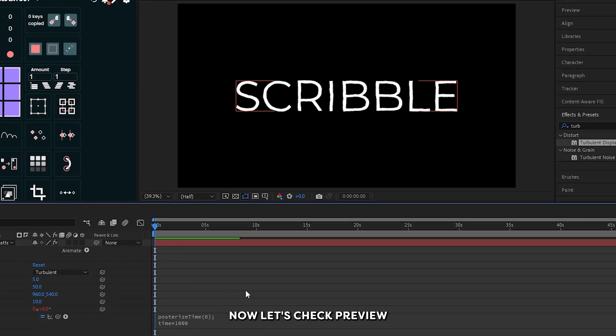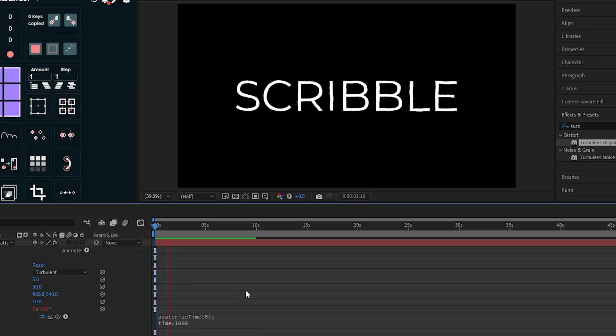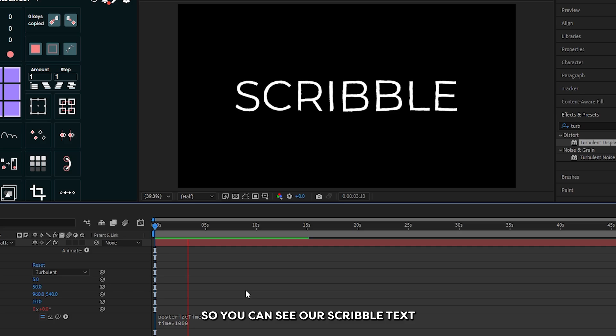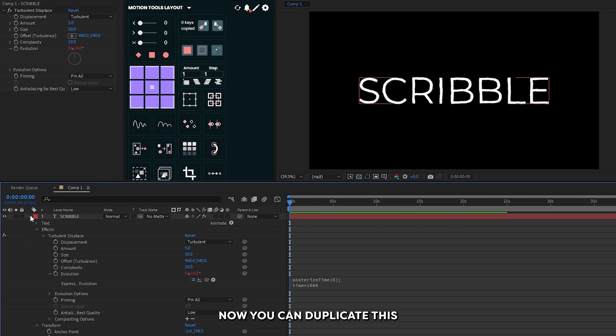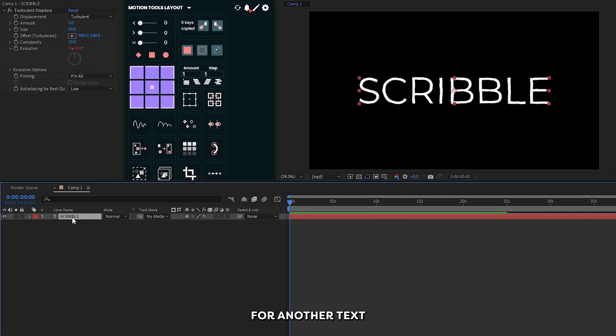Now let's check preview. You can see our scribble text animation is now ready. You can duplicate these for another text.